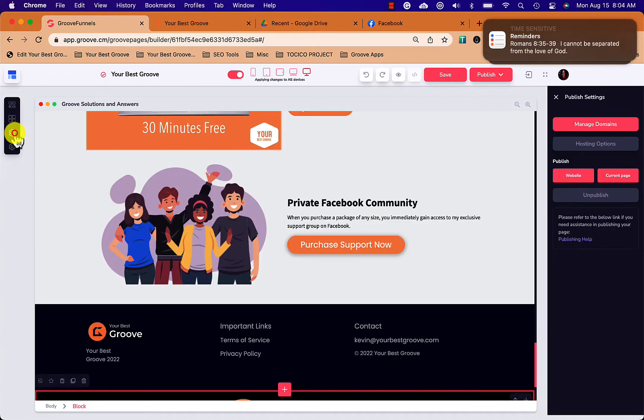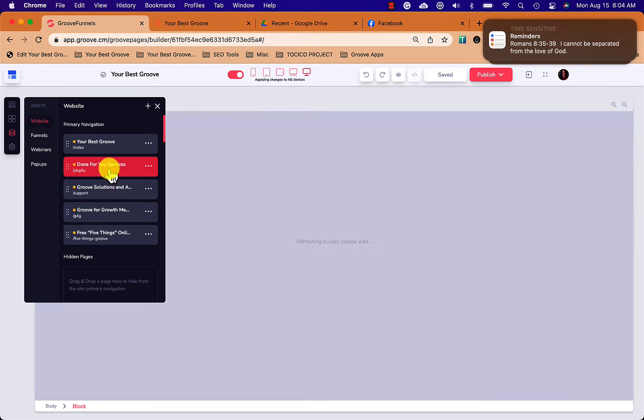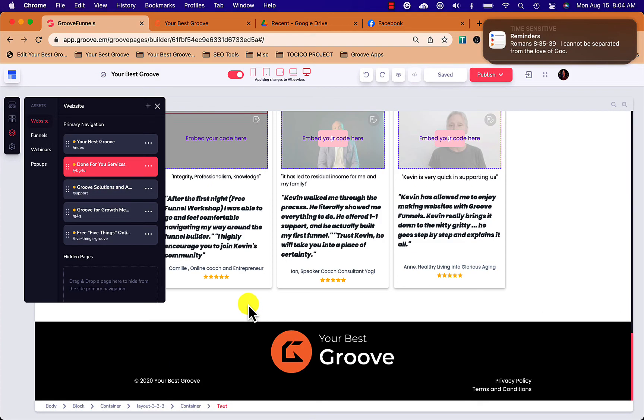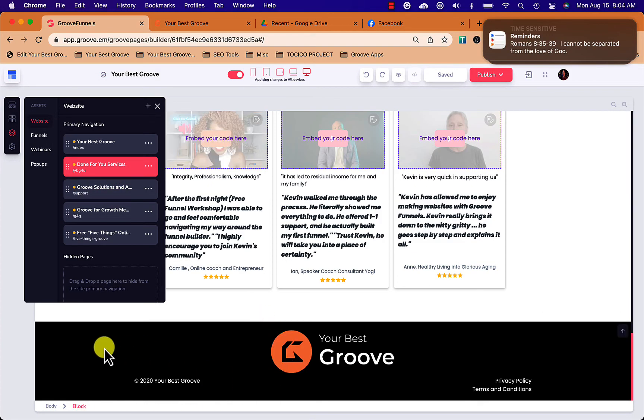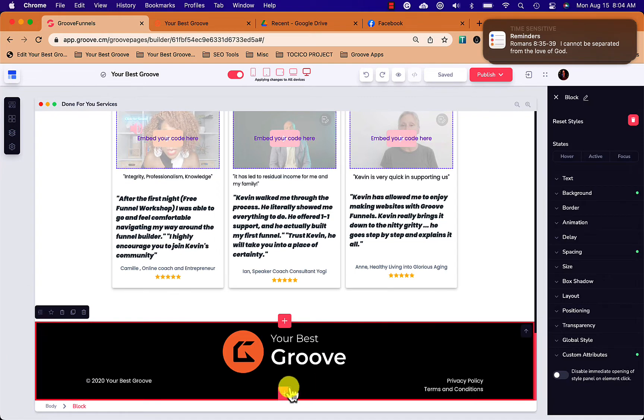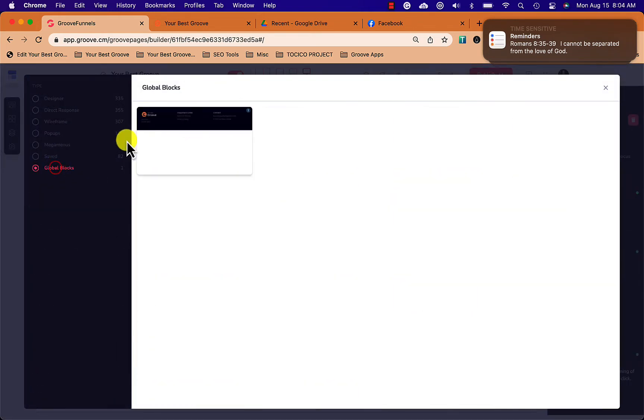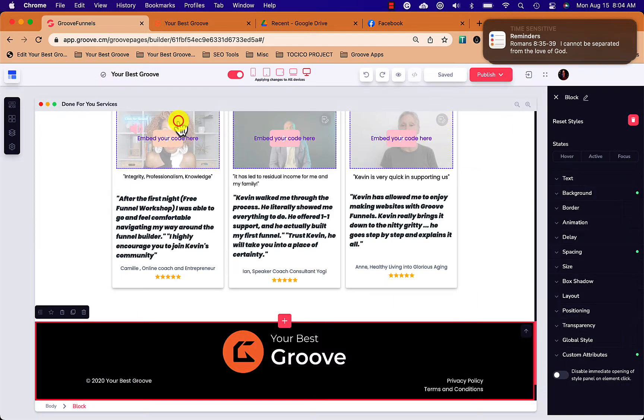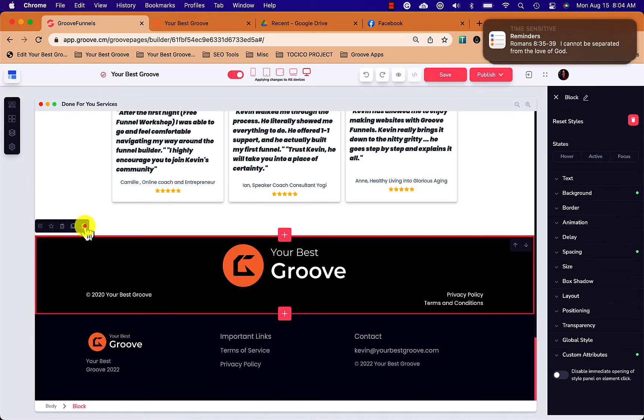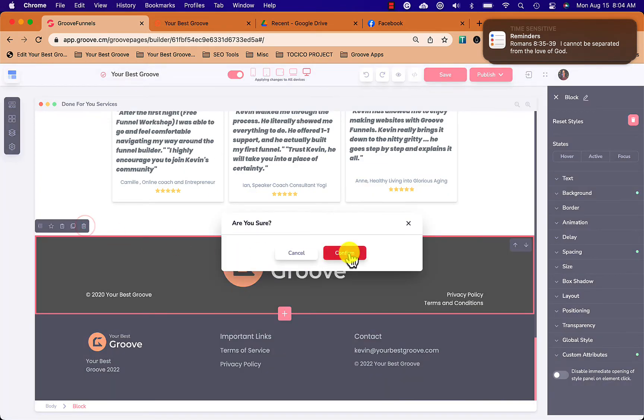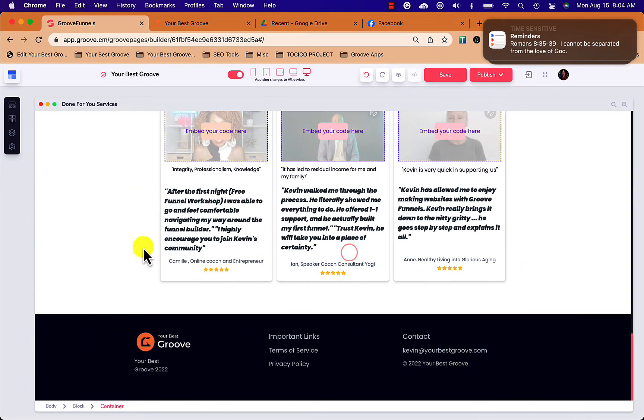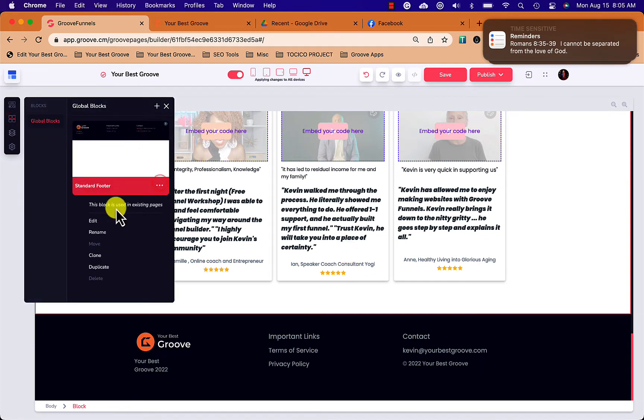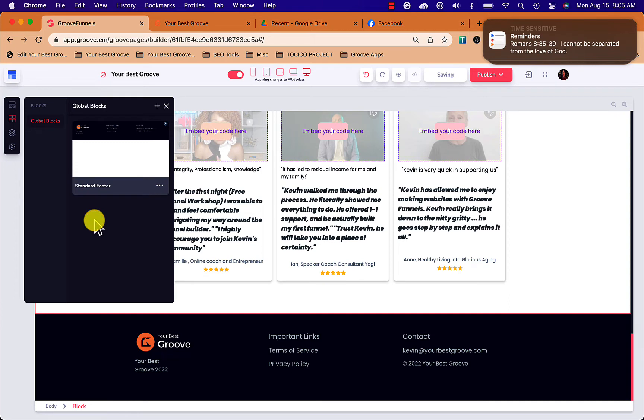Here I want to add it to another page. So I'm going to go to page number two in my build, go to the bottom, click on the block, click plus, go to global blocks, click on the block I want to add, and it shows up at the bottom of the page. I'm going to delete the old one here.